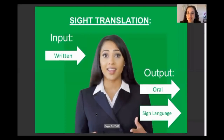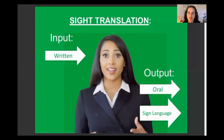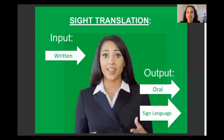Sight translation is the only mode of interpretation in which the input is written. Usually in consecutive and simultaneous interpretation, the input is an audio or oral message — or for sign language interpreters, a message in sign language. What makes sight translation unique is that the input is a written text. You receive a document or form, read it fully, understand it, and then render it out loud — either in spoken words or in sign language.